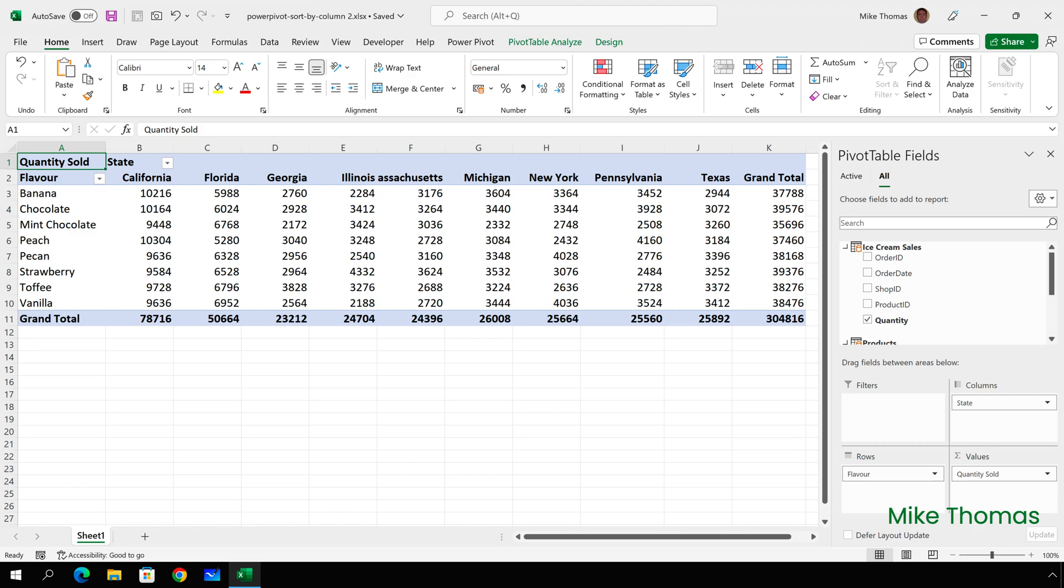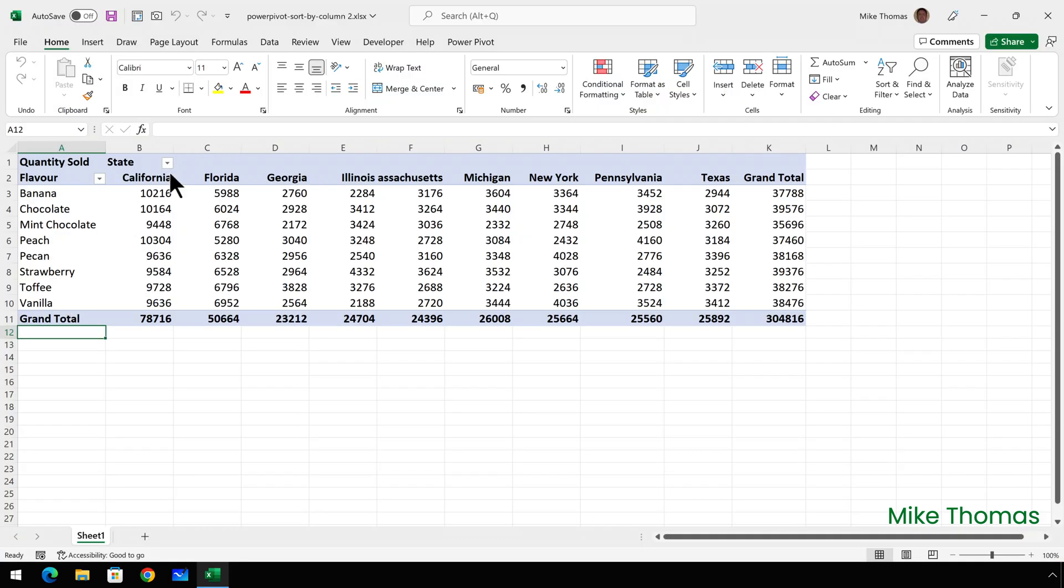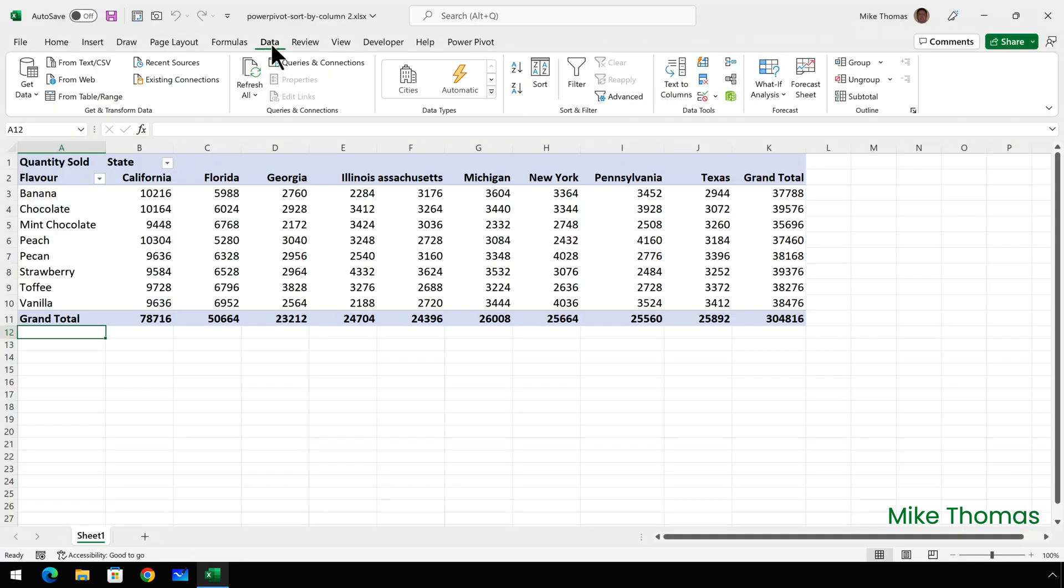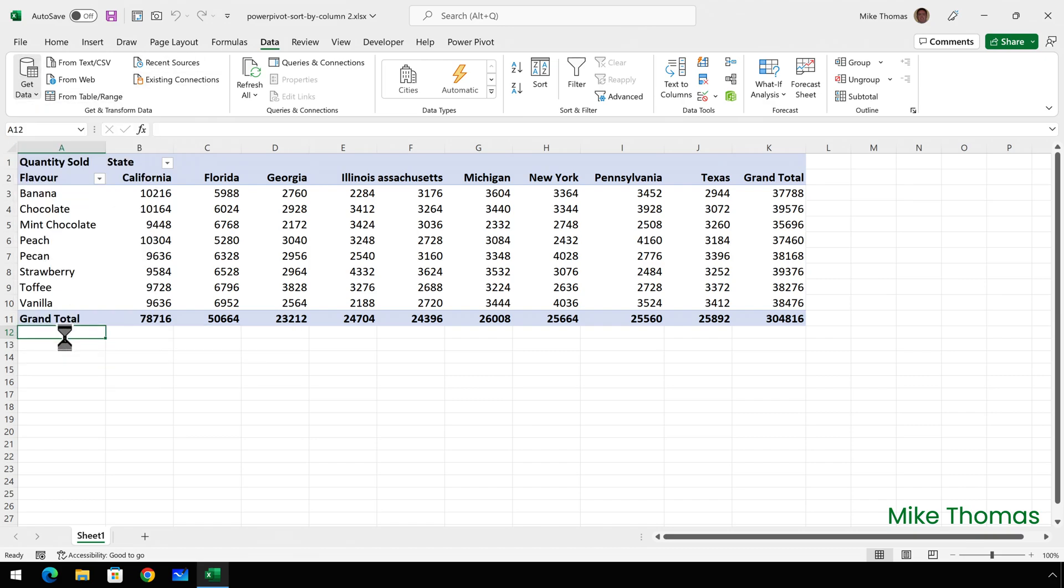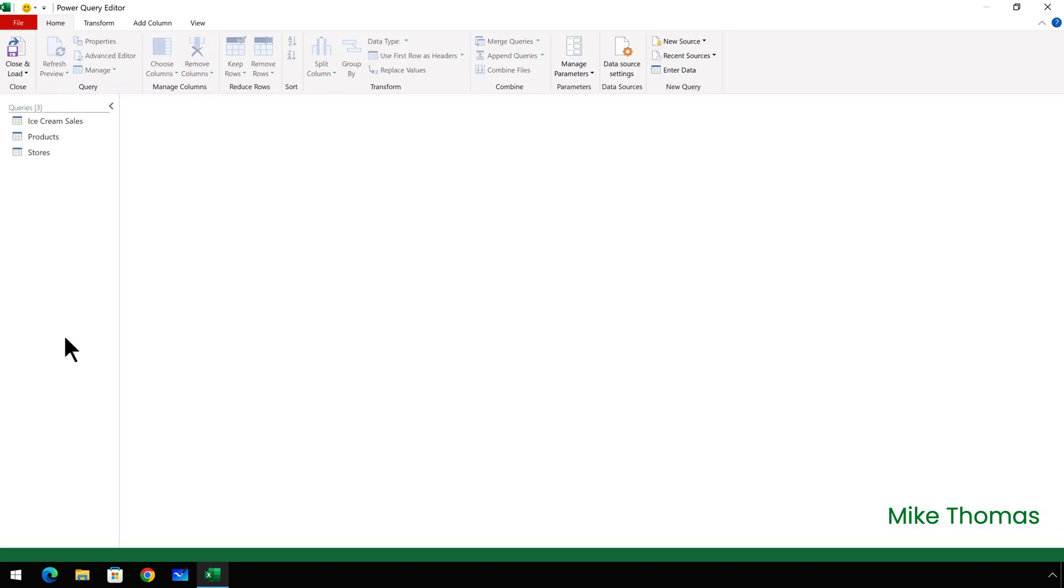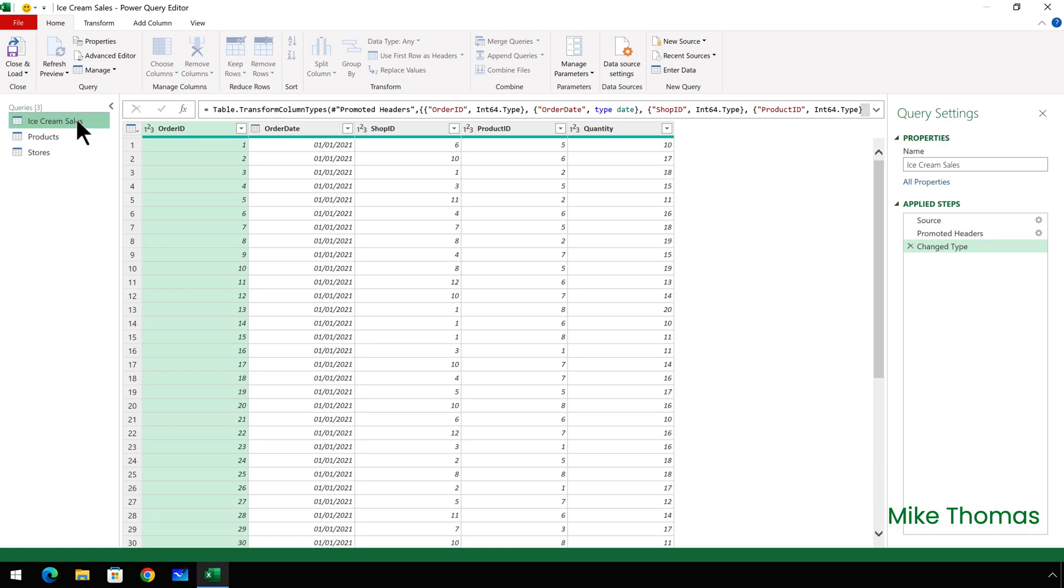To create the slicers I need to create four additional columns and to do that I'm going to use the query editor. So I'll click on data, get data, launch power query editor and then click on the ice cream sales query on the left hand side. Now the first column I want to create is to display the names of the months from the order date column.